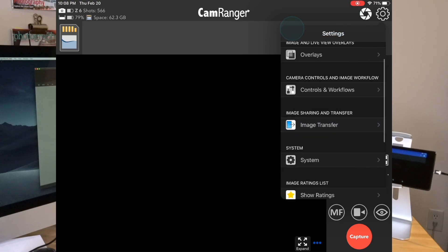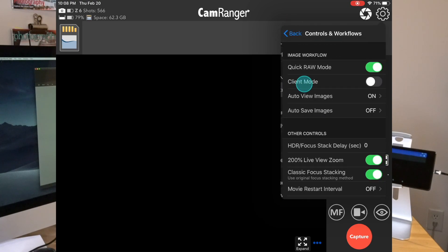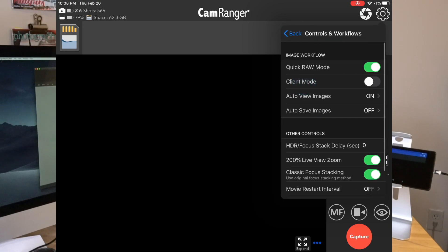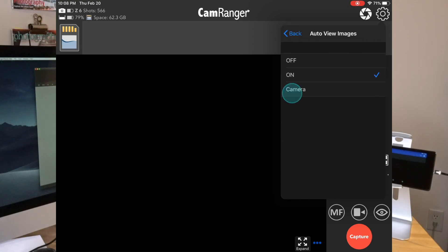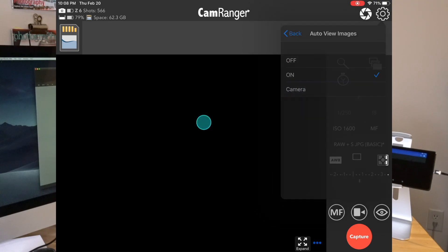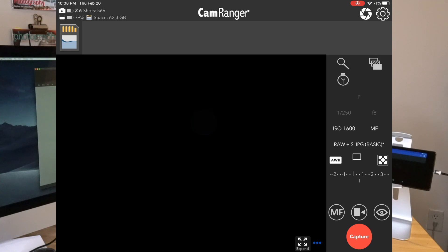And lastly, I'll check within Controls and Workflow and make sure that Auto View Images is turned on, so images automatically display in the normal app as we're shooting.